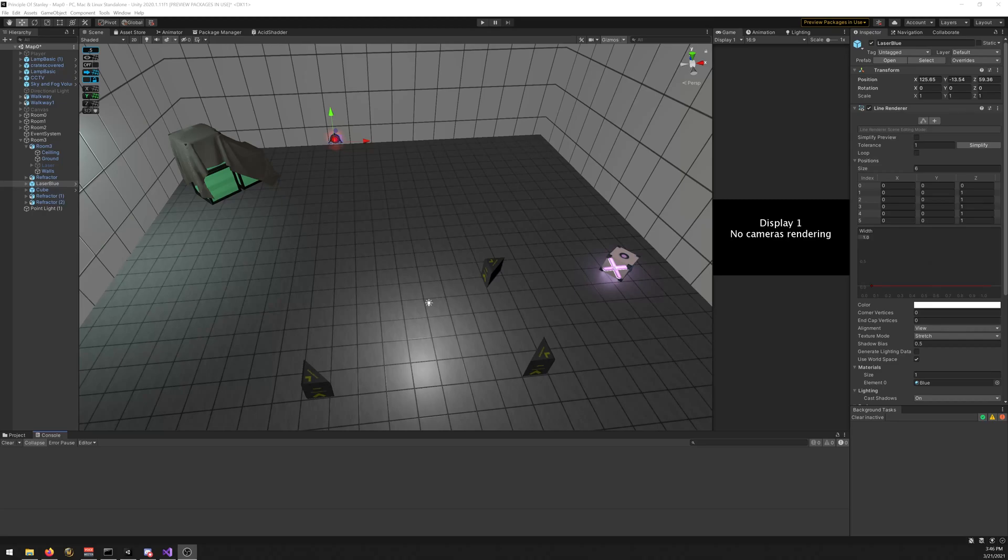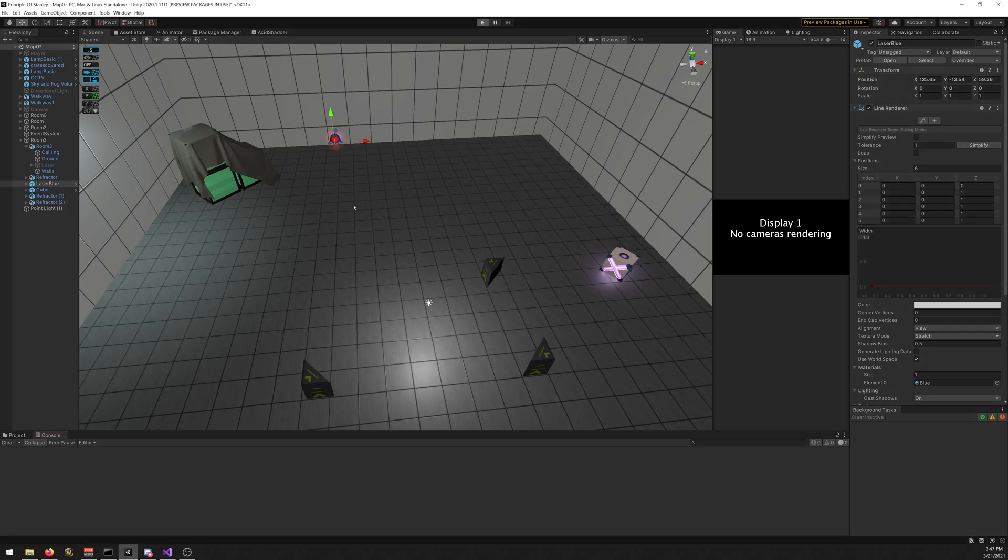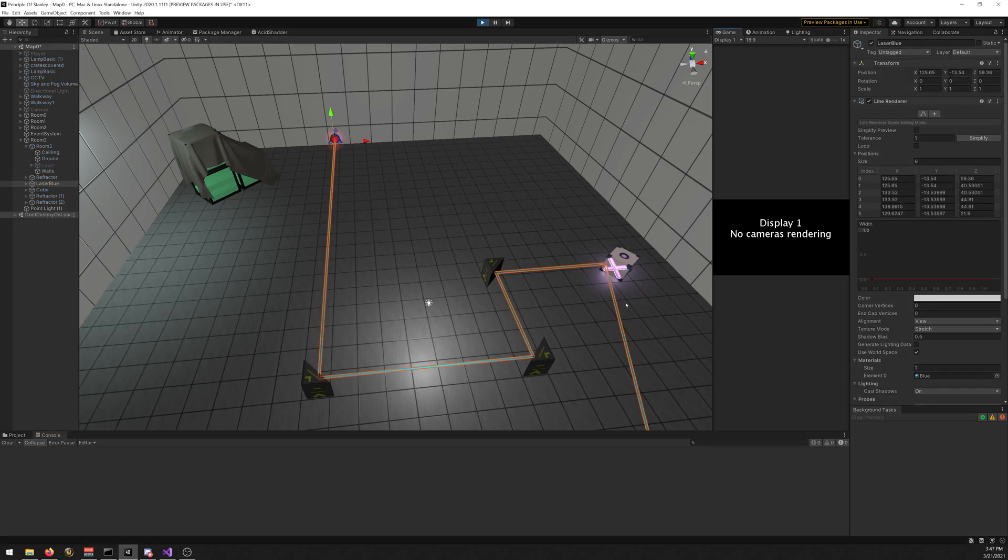Hey guys, welcome to another tutorial. Sorry for the long delay between the last one and this one. In this one, I'm going to show you how you can create a laser that reflects off surfaces.